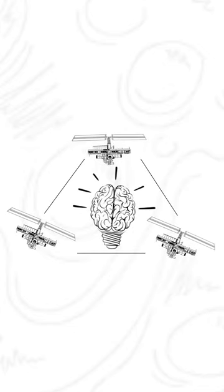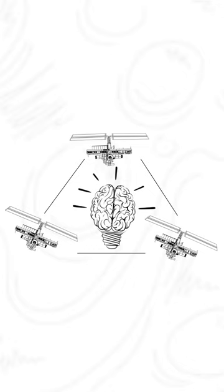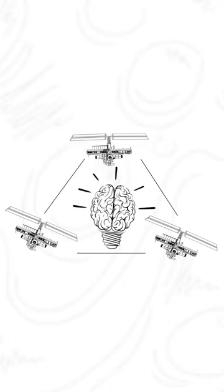He suggested that placing satellites in a specific orbit, where they stay fixed relative to a point on Earth's surface, could enable global communication.